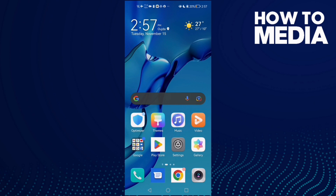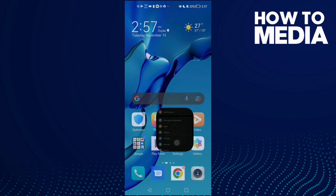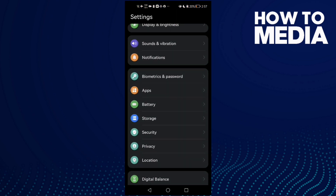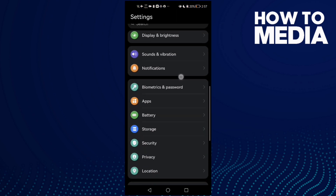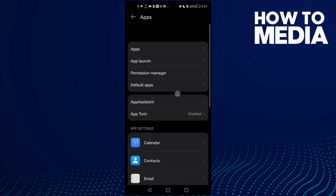How to fix Twitter not loading images on Android phone. First, open Settings and then scroll down until you find Apps.